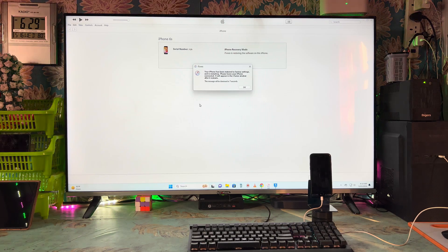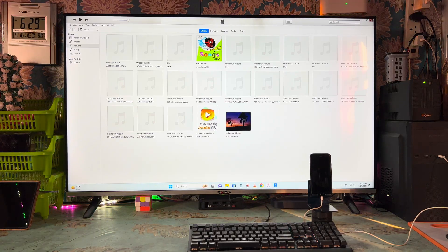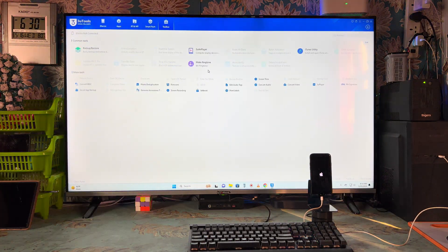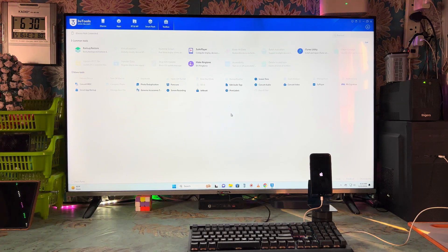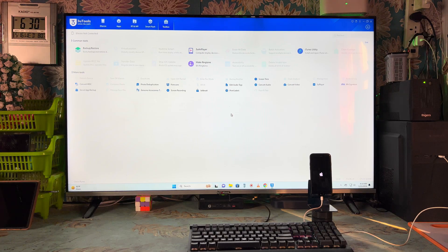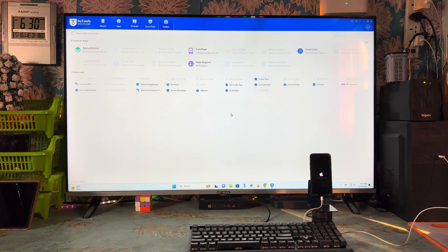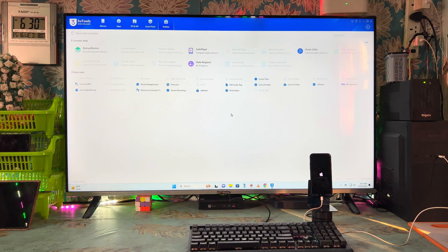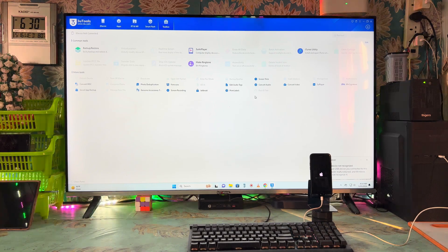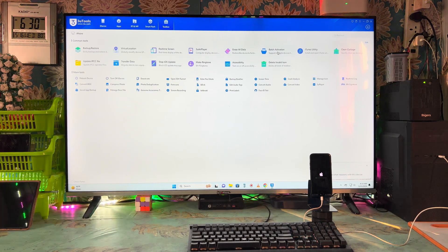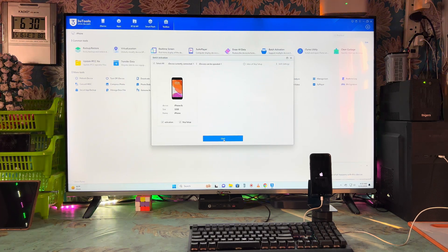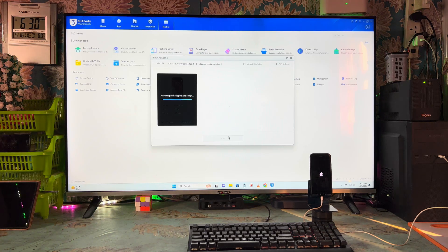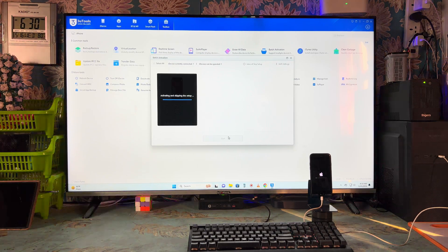The device will restart and we can close this now. We will have to open the 3u tool. The device is now restarting and the logo has come finally. Now the 3u tool — just one last step that we have to proceed. Check the batch activation options when it is highlighted, and then go for execution. Now batch activation has been highlighted — select all and go for it. It has started to activate — this is a very crucial step.